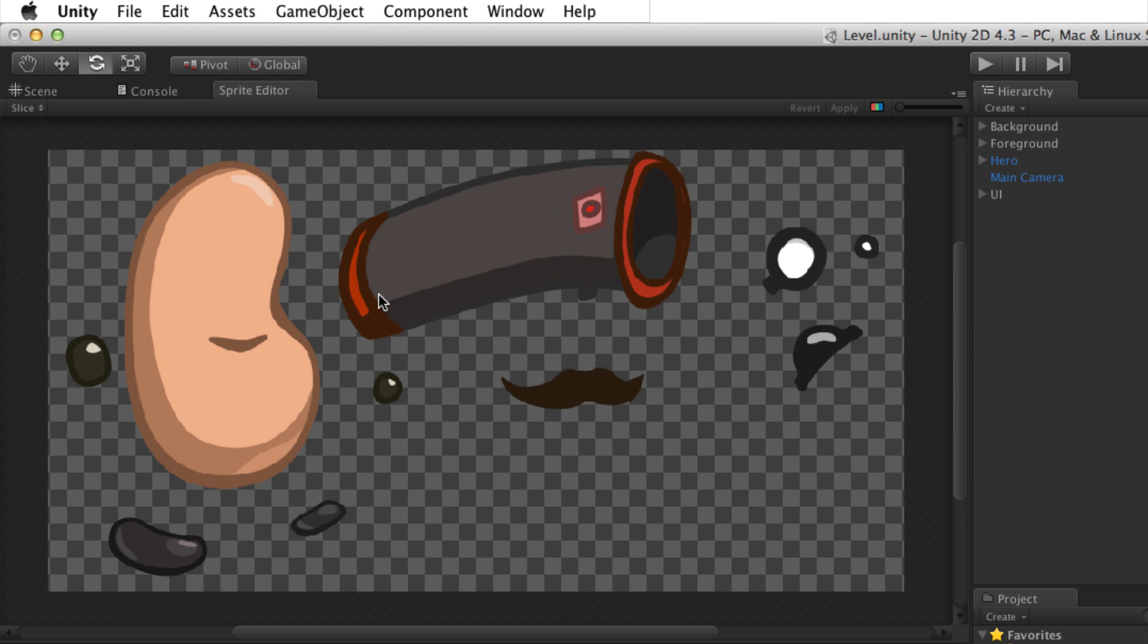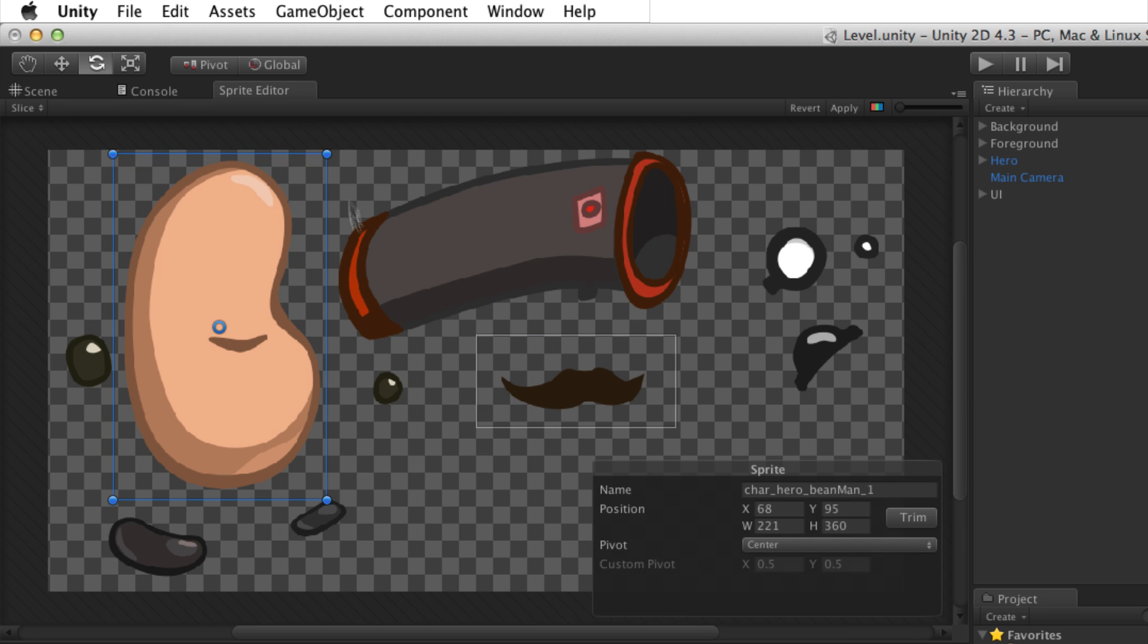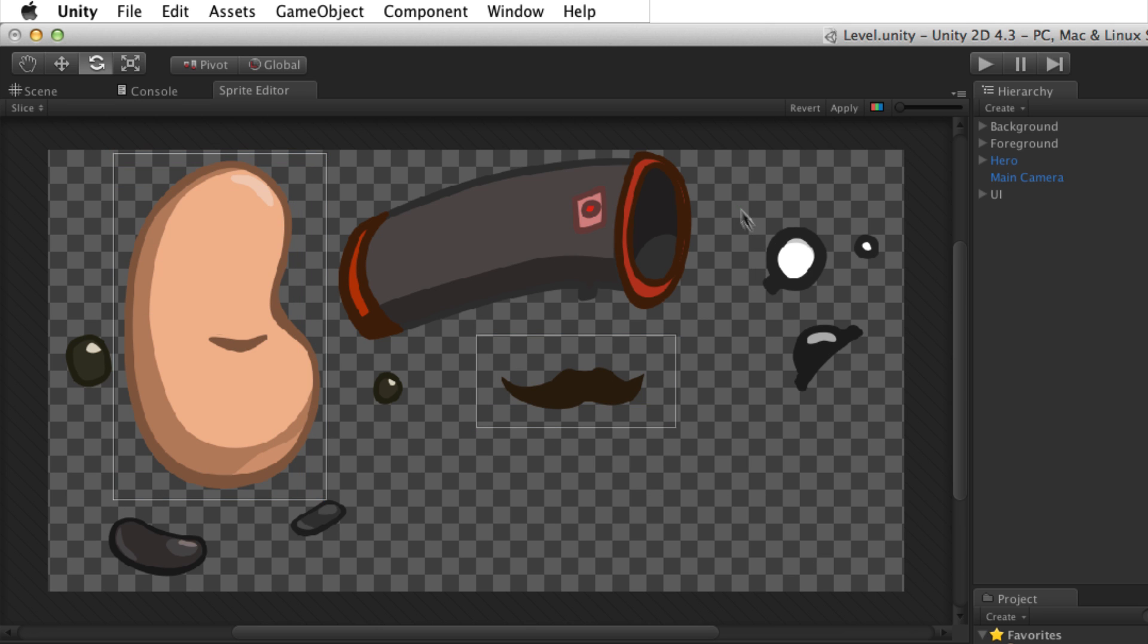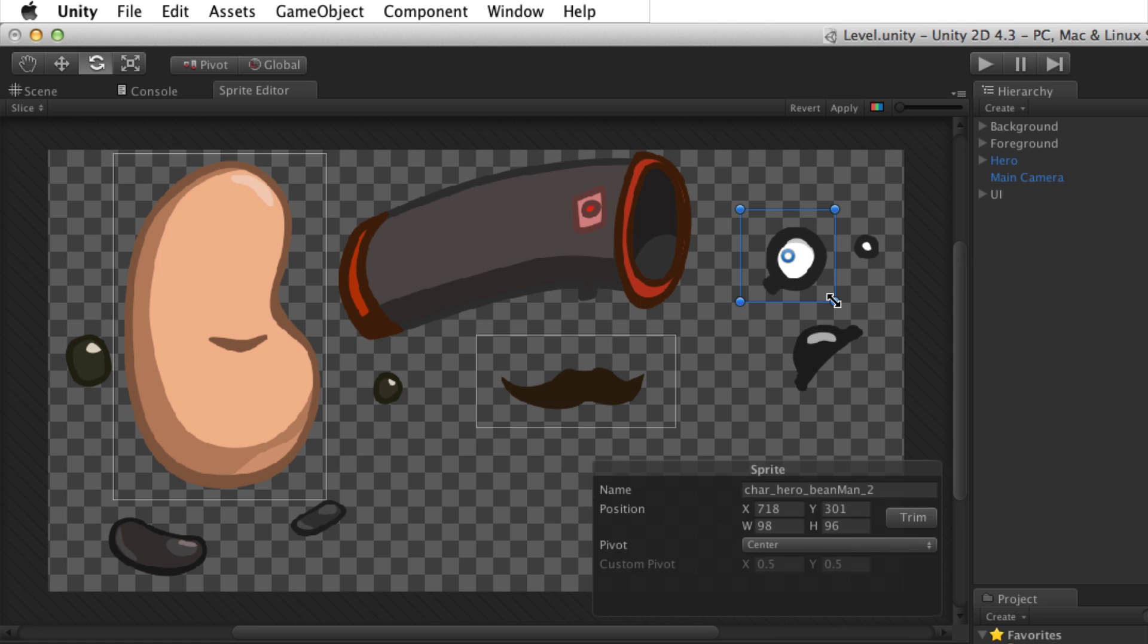To create sprites in the sprite editor window, slice the image by clicking and dragging over the desired elements. This will create rectangular selections that define each sprite.